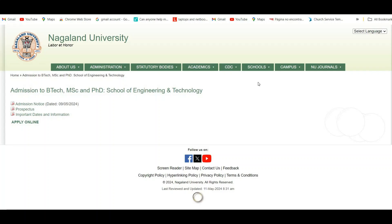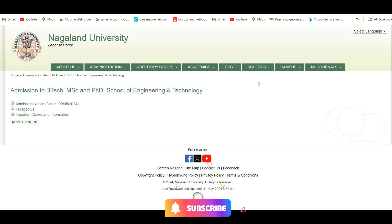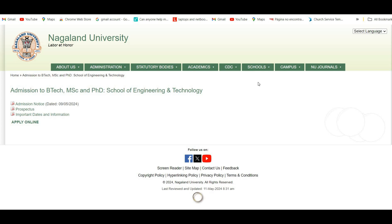Hello friends, welcome back to the channel. In this tutorial video, I'm going to show you how to take admission to BTEC, MSc, and PhD programs at Nagaland University. If you are new to the channel, please do not forget to like, share, and subscribe. Without any delay, let's get started.